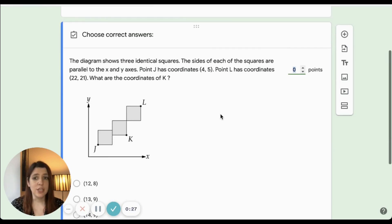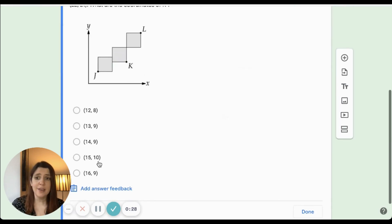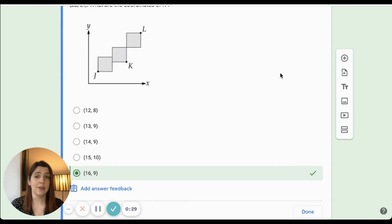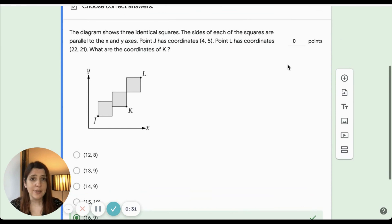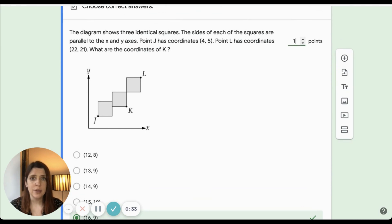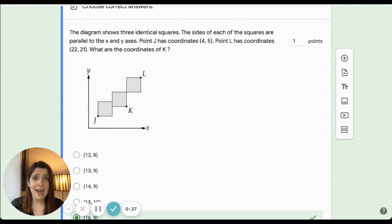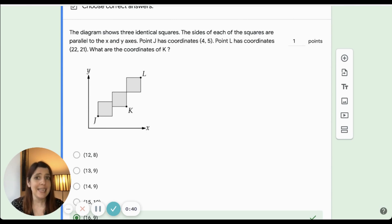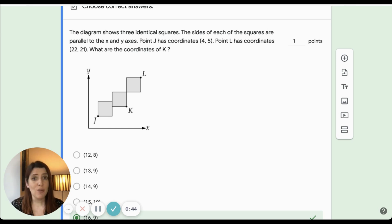By clicking on the answer key, you can correctly identify the correct answer, as well as assign point values to the question. The important thing to remember about answers is that the answer has to be presented exactly as it is in the answer key, and it is case sensitive, so you may find that you need to write several correct answers.